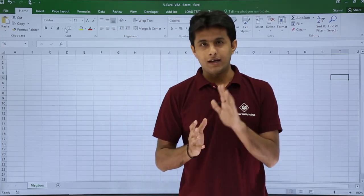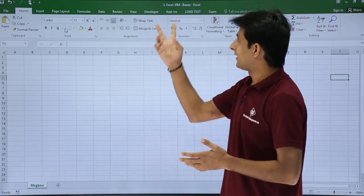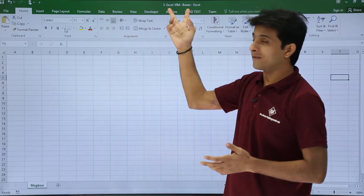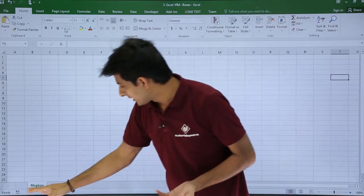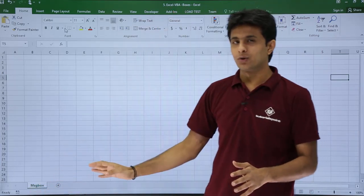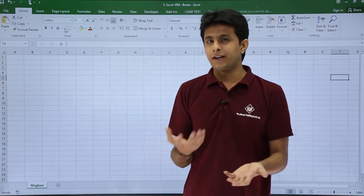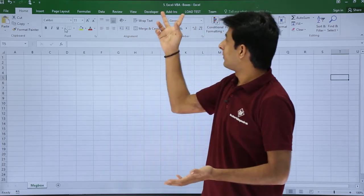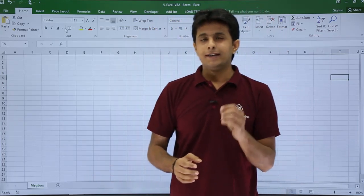For that, I've created a blank Excel file called Excel VBA Boxes, and the sheet name I've given as Message Box. In case you're trying to find the notes, this will be in the Excel VBA Boxes file.